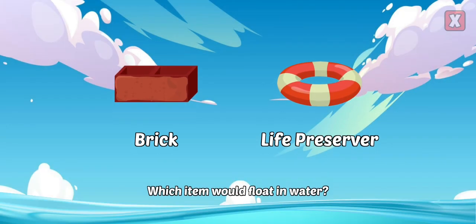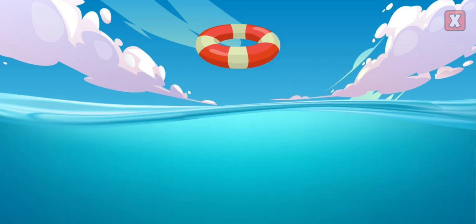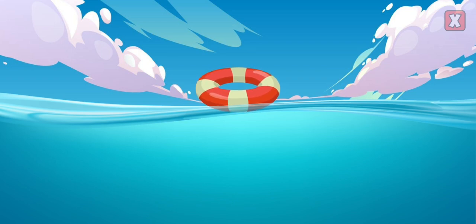Which item would float in water? Right! If an object is less dense than water, it will float.